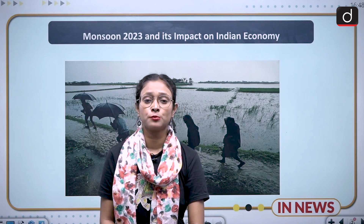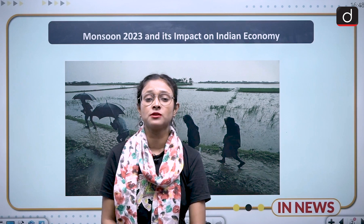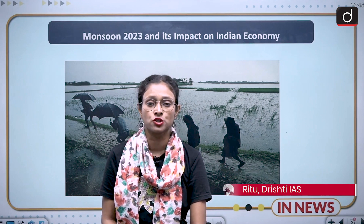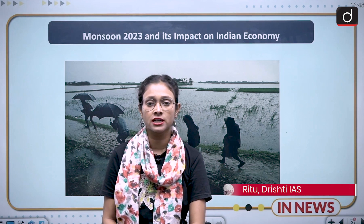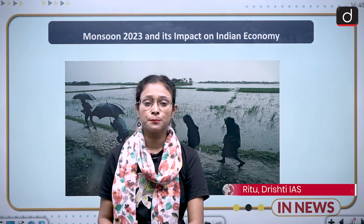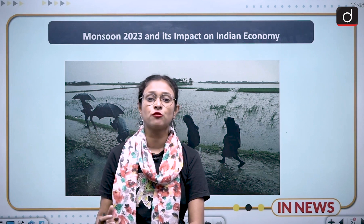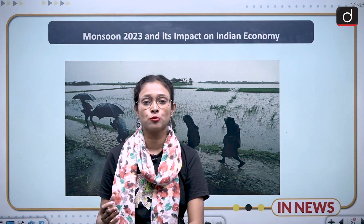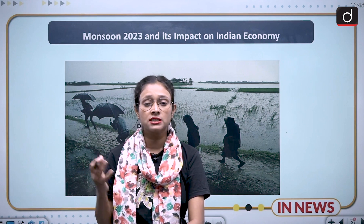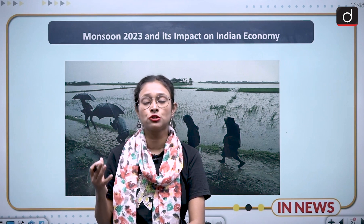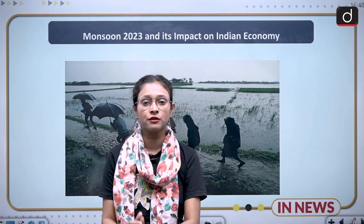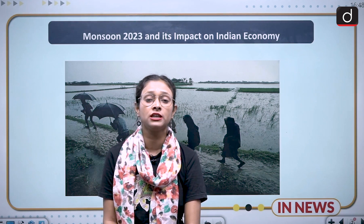India is a country where more than 60% of its population is dependent on agriculture, and here agriculture is itself monsoon-based. But in the past few years, what we are seeing is that monsoon is not showing much positive trend. In this situation, we need to think of other alternatives to the monsoon.